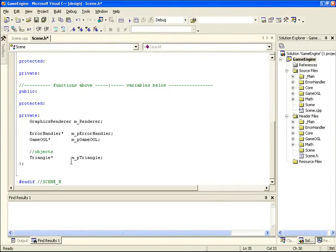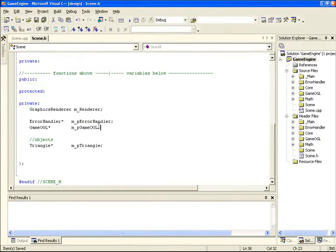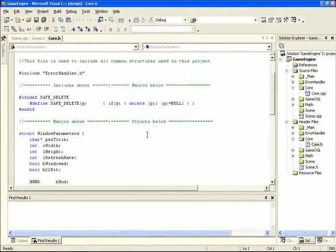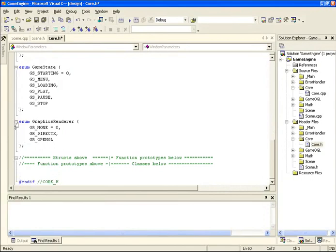We have a pointer to our error handler and a pointer to the OpenGL class. Initially we're just going to be rendering one triangle to the screen so I just have a pointer to a triangle. Before going into details of the scene class, I want to show you the graphics renderer structure we're going to put inside the core since a few other things may need to use it later on. Inside core.h we have an enumeration called GraphicsRenderer with values: none, a DirectX renderer, and an OpenGL renderer. We'll only be using OpenGL for now, but later once we start adding DirectX support we'll use the DirectX one.